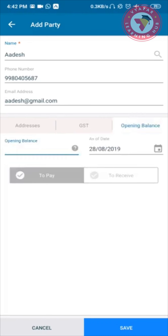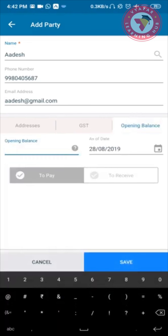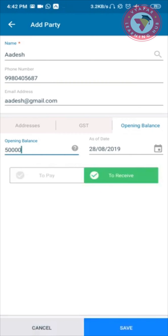You can also enter the opening balance of the party — this is any previous balance that already exists. I will enter a previous balance of 50,000. If you have to pay the party, select To Pay; if the balance has to be received by you, select To Receive. This tells me that this party has a 50,000 balance due that I have to receive, as of 28th August.